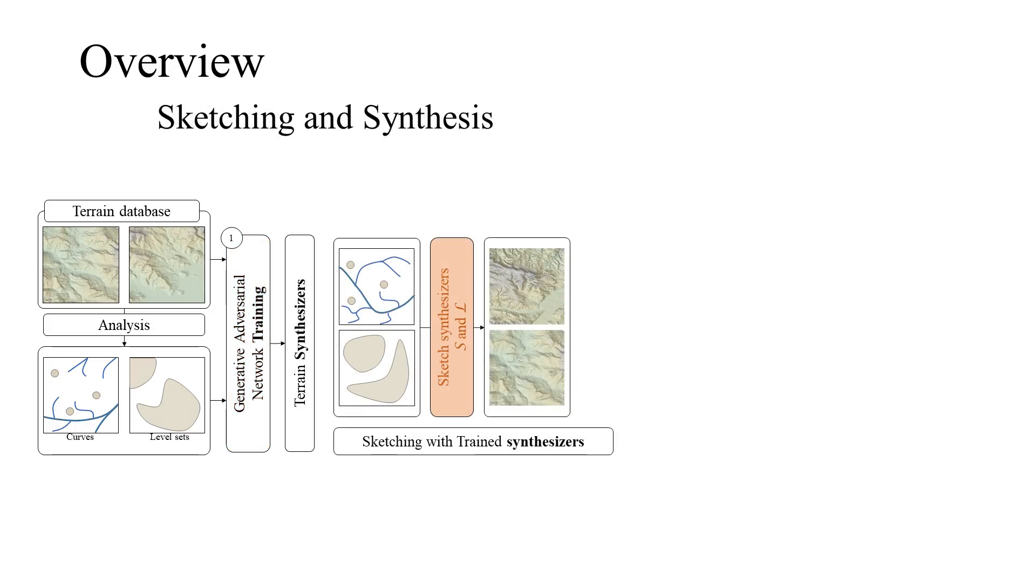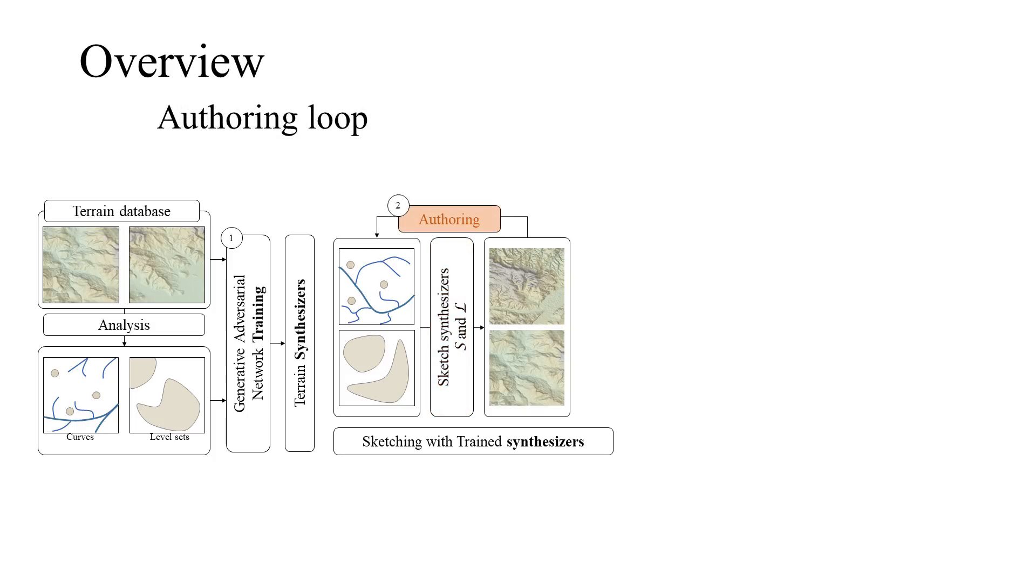The user sketches the draft of the terrain such as the valleys, rivers, or levels, and the terrain is automatically completed. The authoring can be refined and repeated as needed.